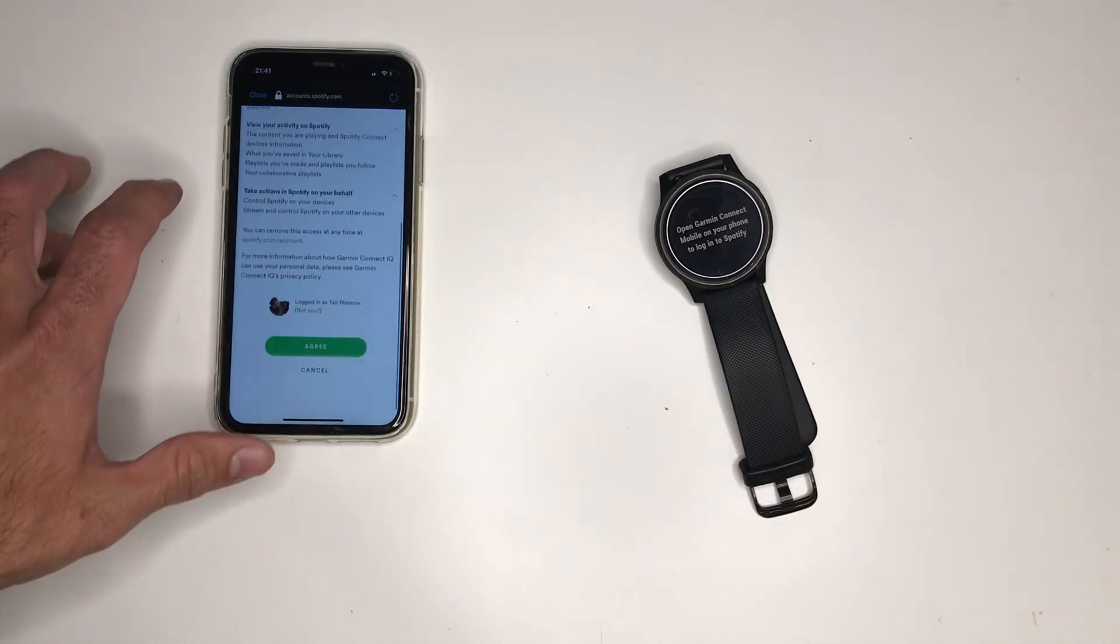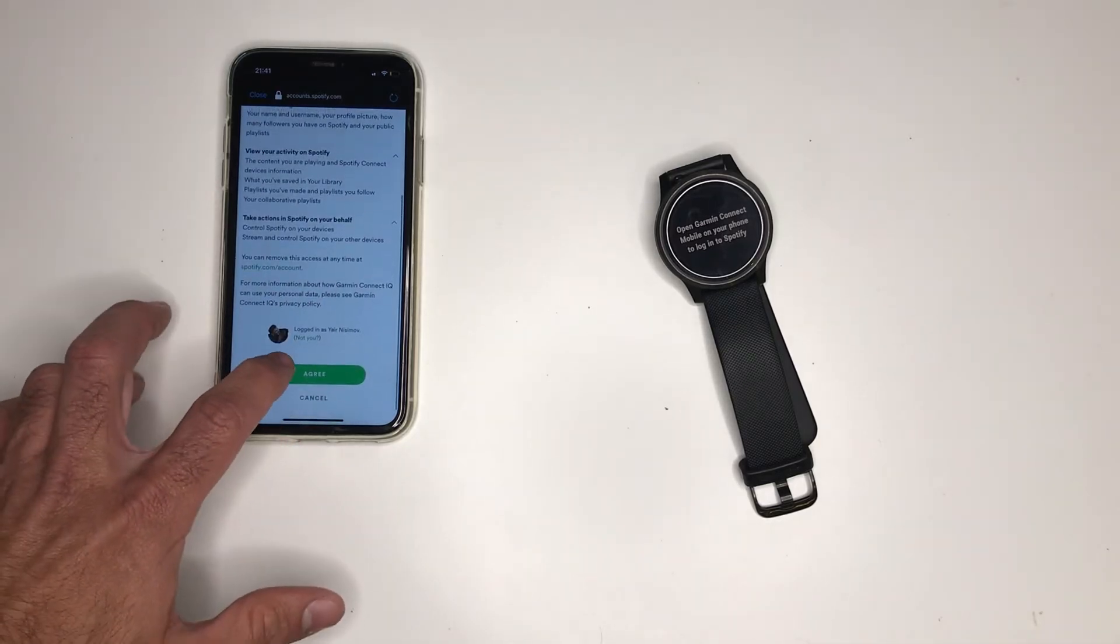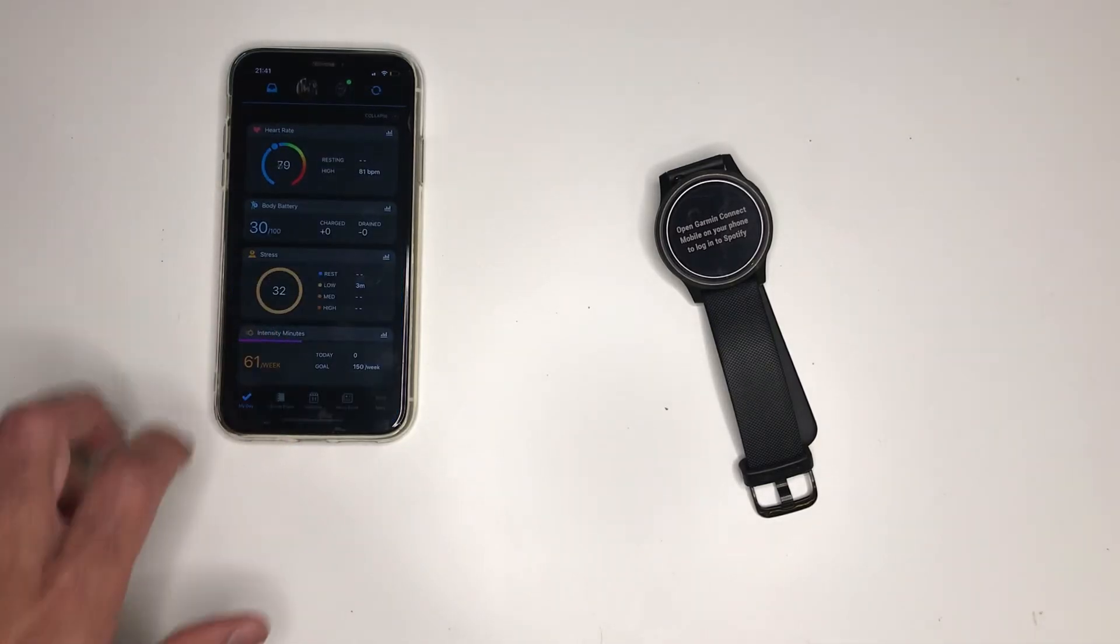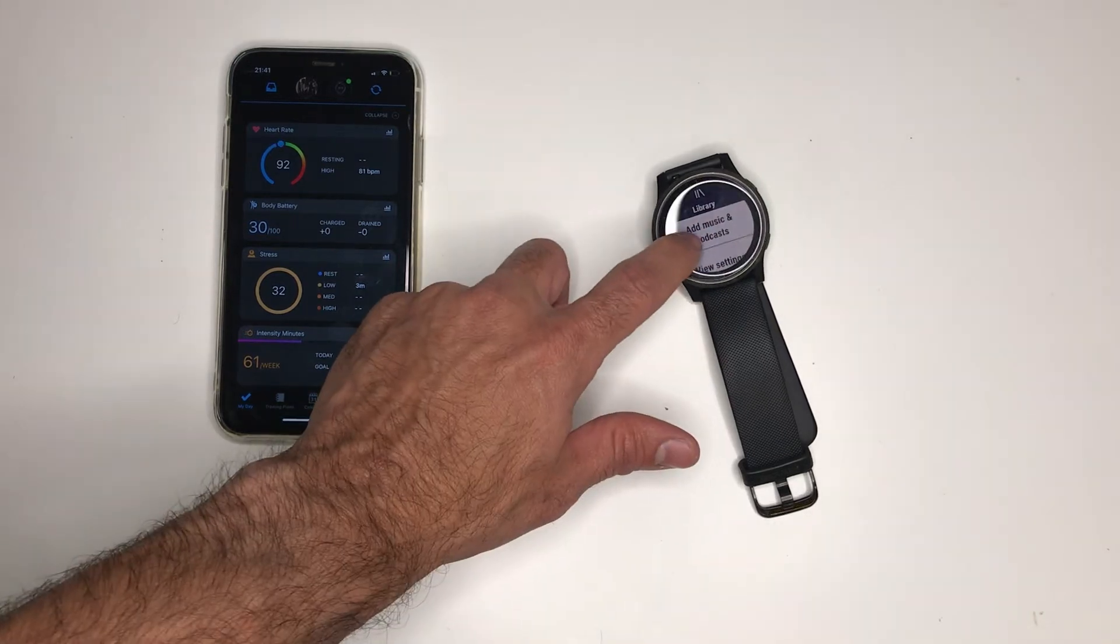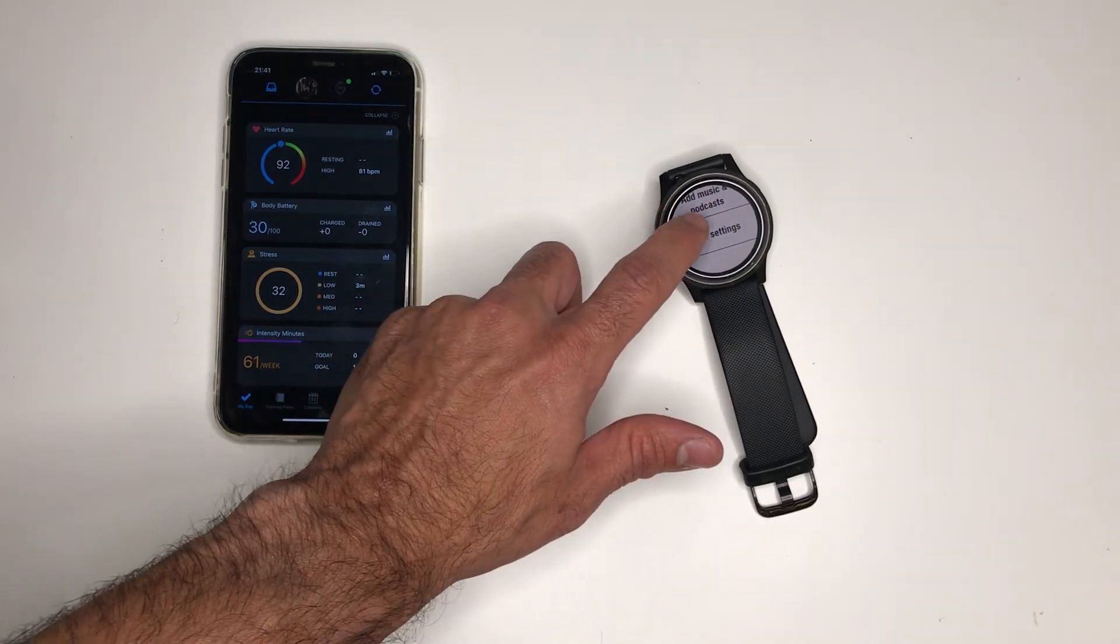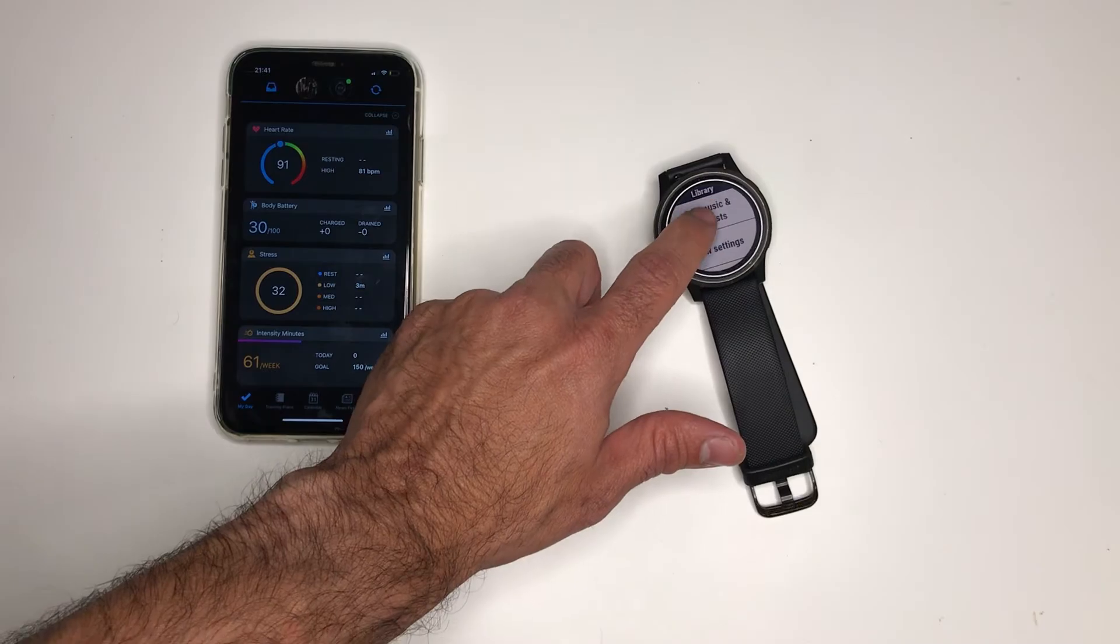After you successfully sign in you get the message in your Garmin watch and you'll have the get started message. Now you can click add music and podcasts.